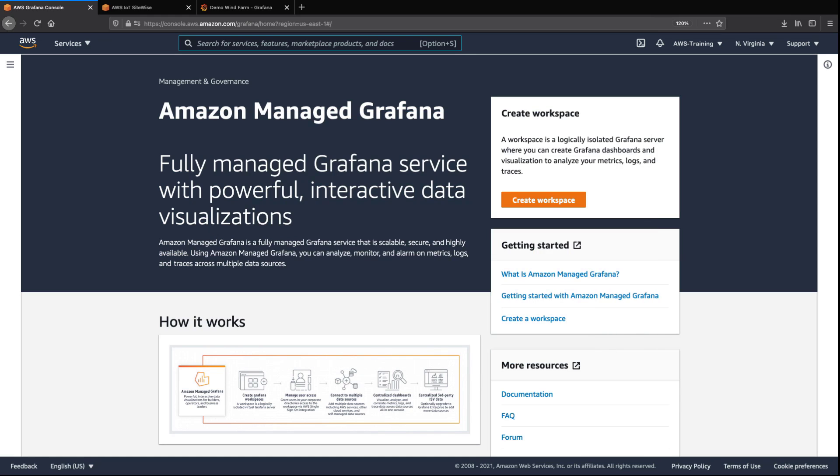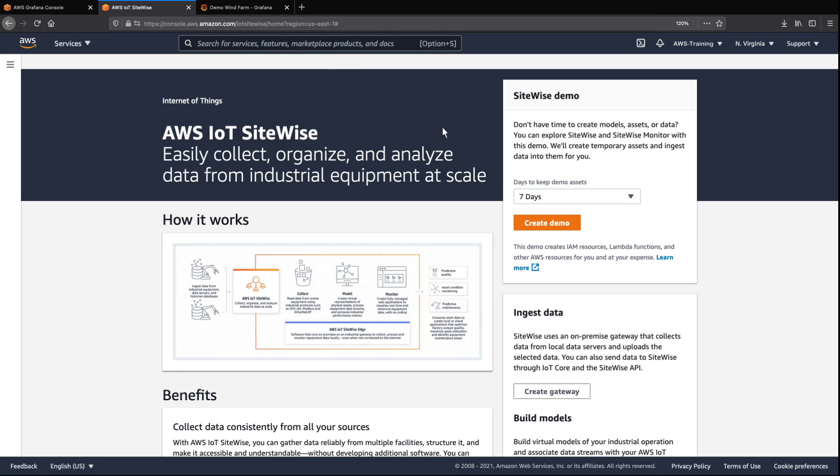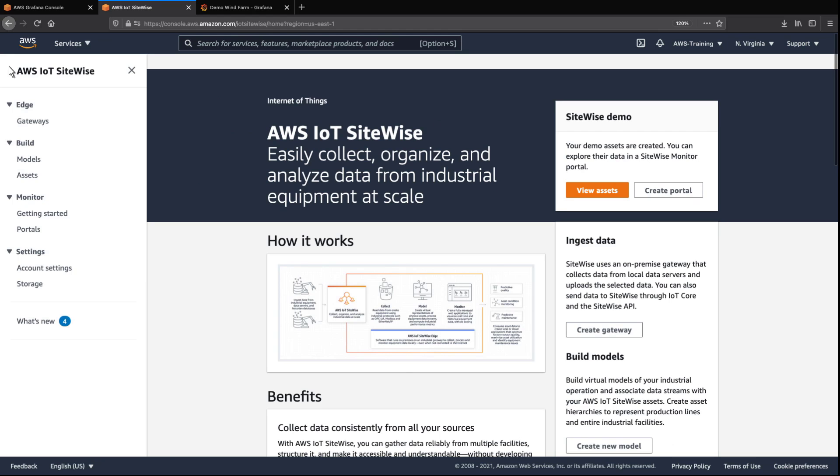To get started, let's go to the AWS IoT SiteWise console to prepare some data that we can explore. AWS IoT SiteWise provides a quick start demo we can deploy to create temporary assets and generate sample data.